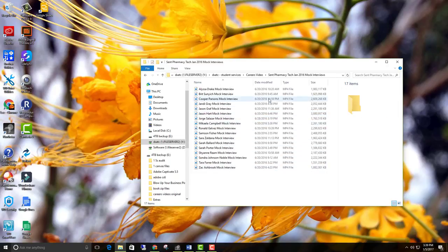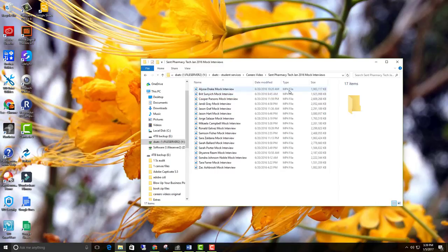Now, normally when you download a video off of a phone, it's in this file format right here, MP4, MP4 file.